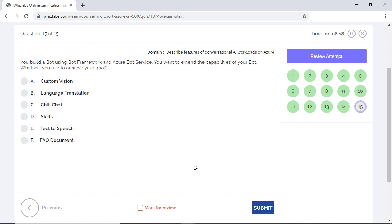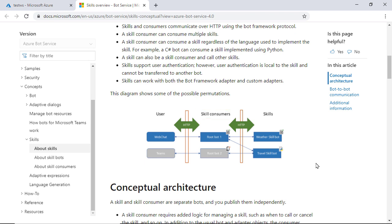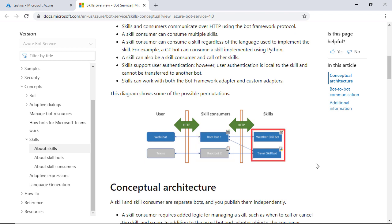You build a bot using the bot framework and the Azure bot service. If you want to extend the capabilities of your bot, which of the following will you use? Well, have a look at this diagram here. We have a user who interacts with a root bot which is nothing but a user facing bot. And these bots are also called skill consumers because they call and consume one or more skills. And a skill is also a bot that can perform a set of tasks for another bot.